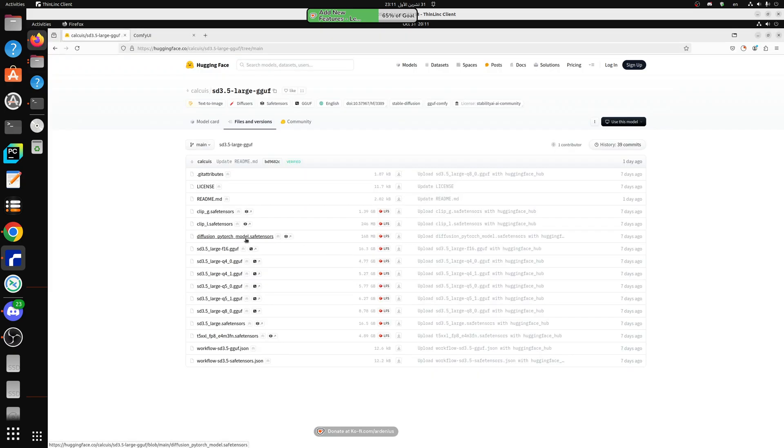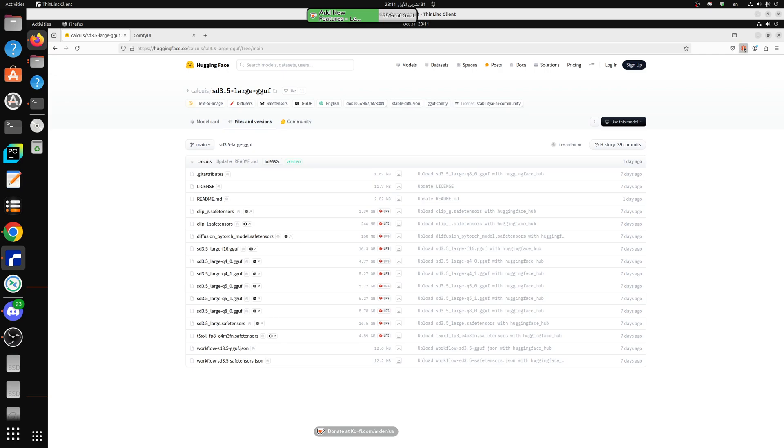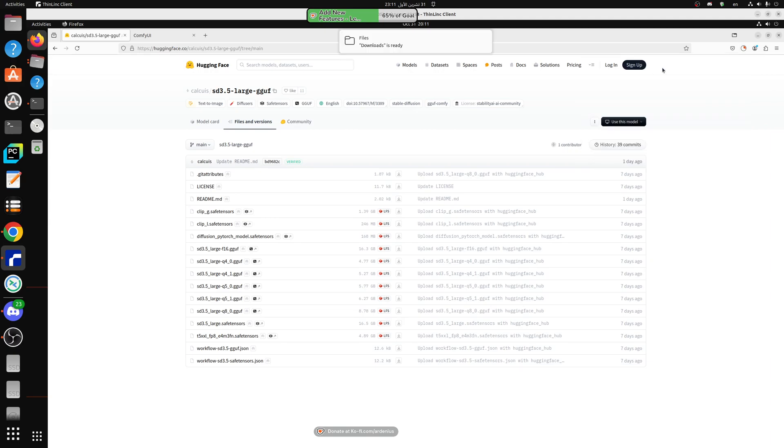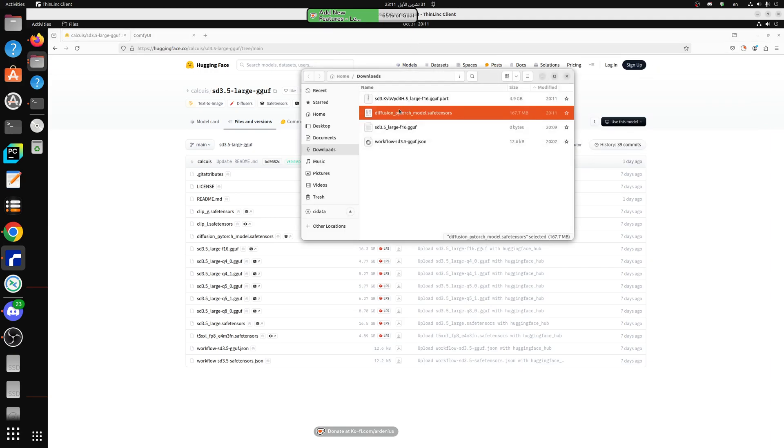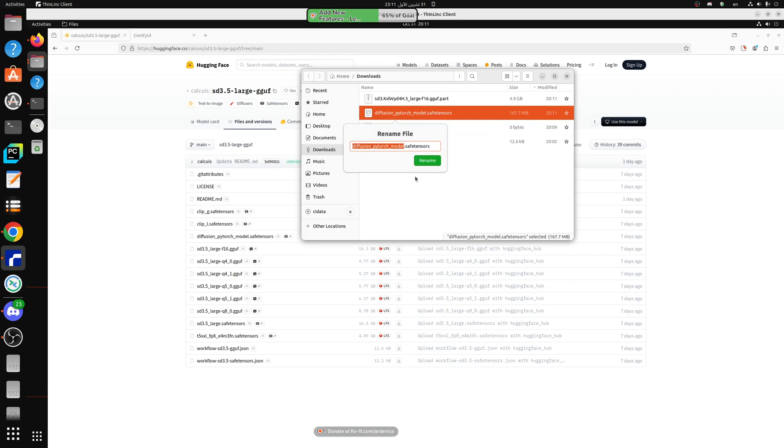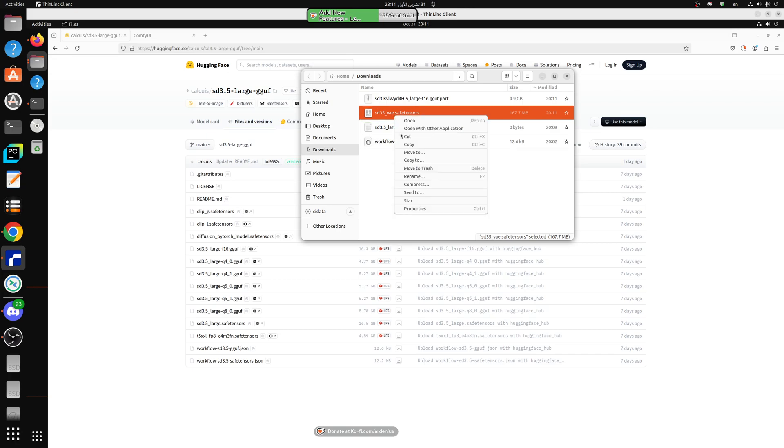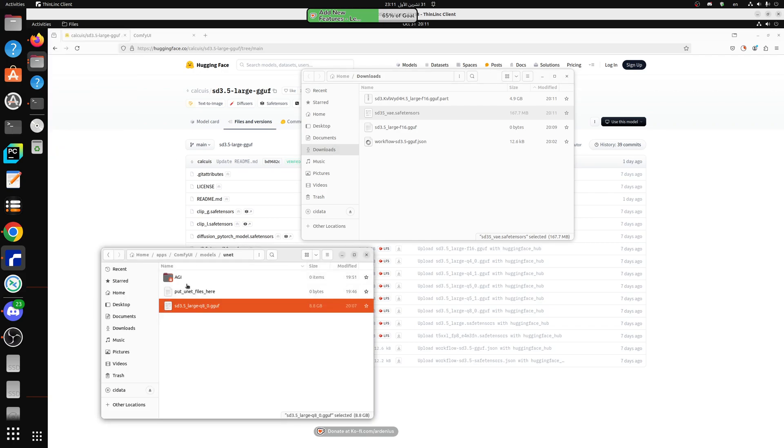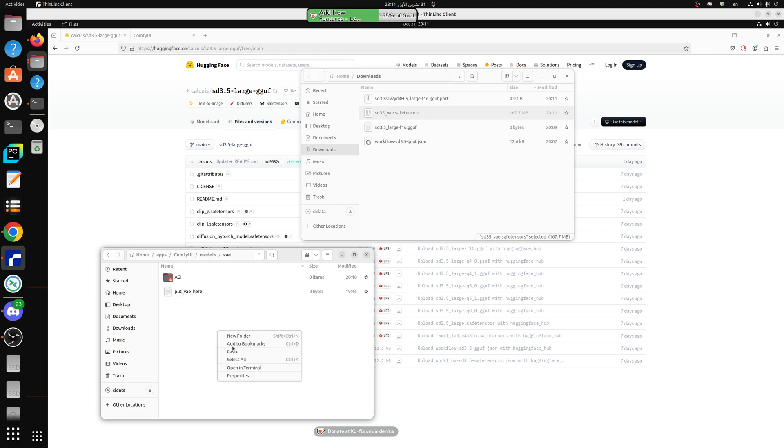Oh we still need the VAE, this is the VAE here, diffusion pytorch model 168 megabytes. So we're going to download the VAE, it's a small file so it should download pretty fast. Already downloaded. Yeah, these servers have really fast downloads as well. I'm going to rename this into sd35 VAE and let's paste it into VAE models.